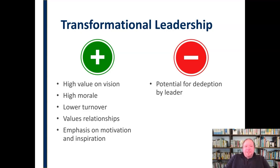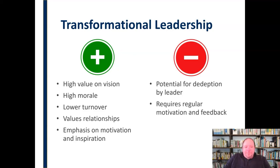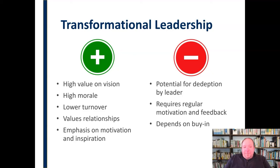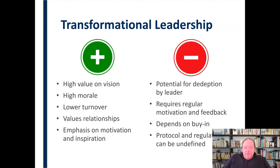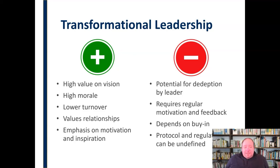On the con side, there is the potential for deception by the leader — transformational leaders pull people in with charisma and sometimes deceive them, as seen with cult leaders and others. It requires regular motivation and feedback: as a leader, you constantly have to pour into that, provide motivation and feedback so the team can grow and improve. It also depends on buy-in from members — a transformational leader isn't much of a leader without people following them, so you have to have those people who buy into that vision and mission. Finally, protocol and regulations can be undefined, with less clear channels and guardrails about who's in charge of what. It tends to be more fluid, which works well for some people but can be difficult to navigate for others.